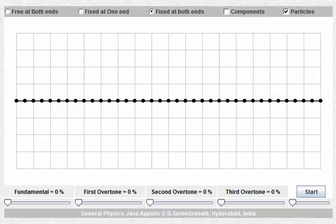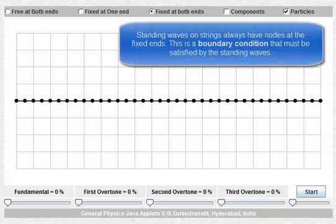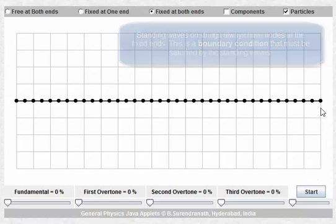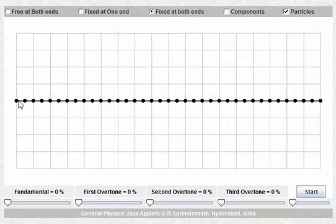In the previous section we saw that a standing wave arriving at the fixed end of a string must always have a node at the fixed end. In this section we're going to look at what happens when we have a string that's fixed at both ends — a bit like a violin string or a guitar string.